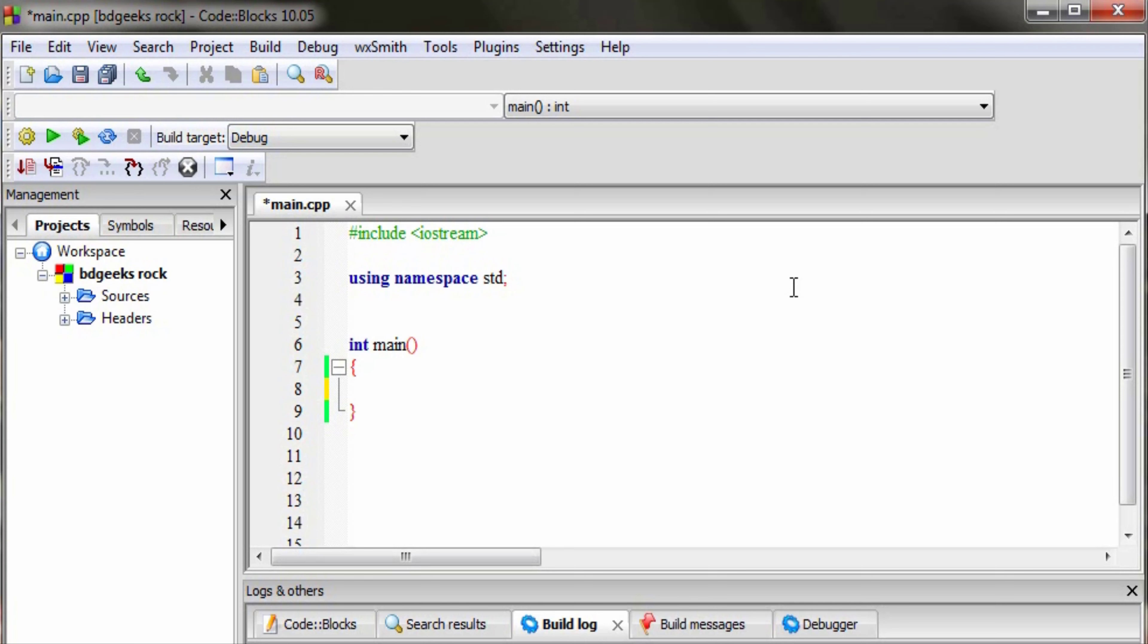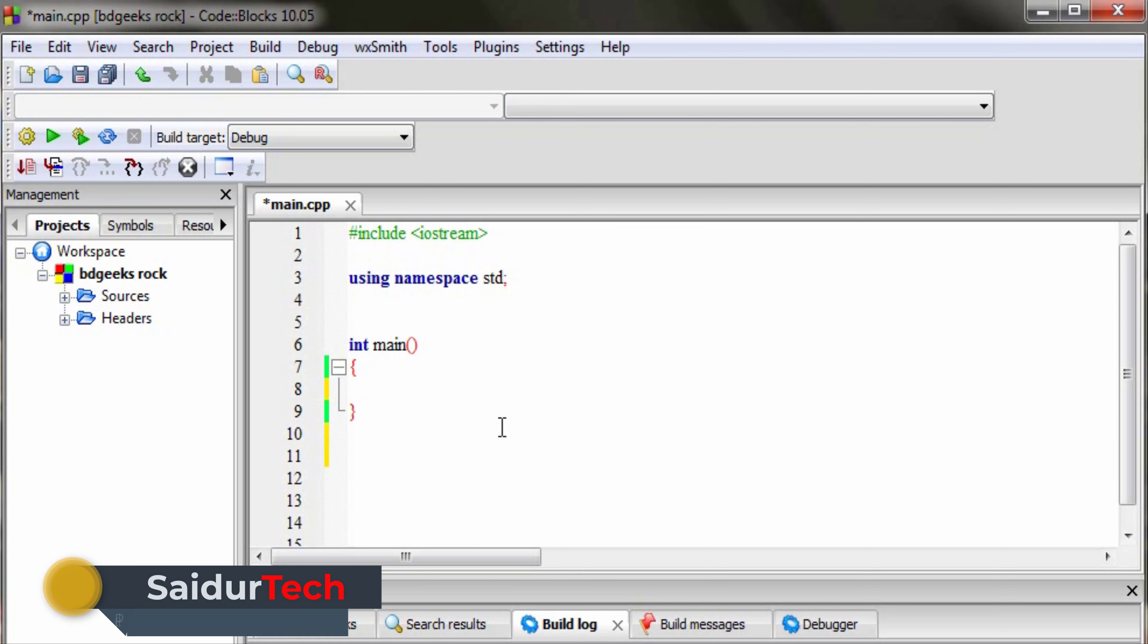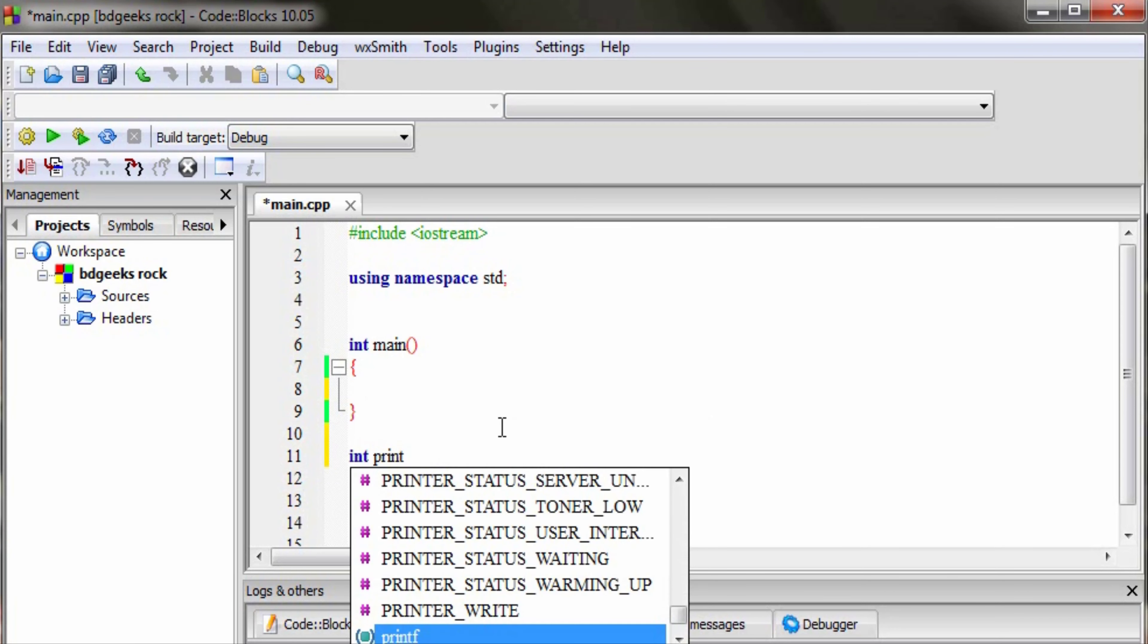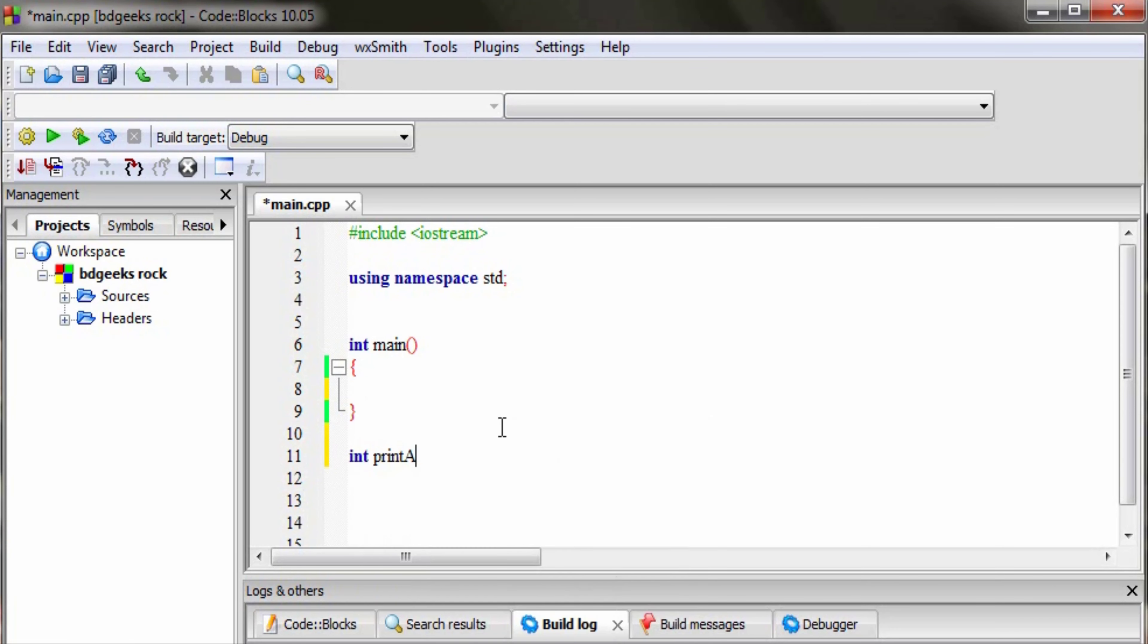I will create a function called print array. Then I will create a parameter, an array type of parameter, with the array name.